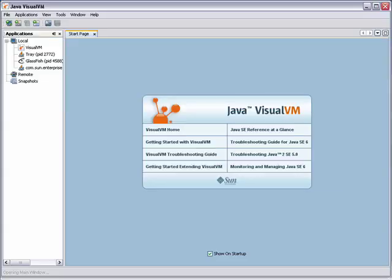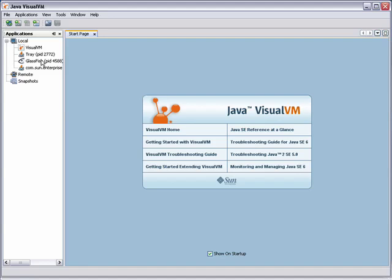When VisualVM starts, it automatically detects all the Java applications that are running on the local system. You can see that VisualVM detects the GlassFish instance, the database server, and the tray application for starting and stopping GlassFish.